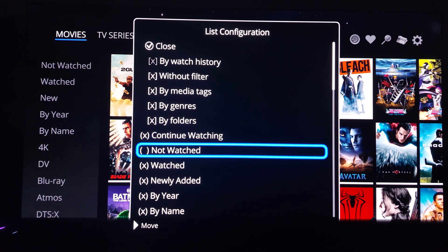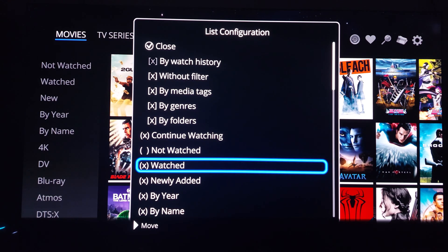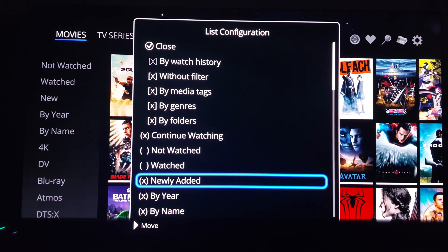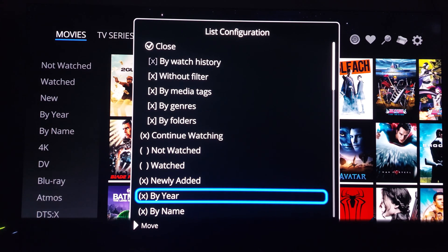I'm going to remove that by hovering over it and clicking X. You know it's removed when the X is no longer in the parentheses. Newly added — I definitely want that when you're adding content to the server.